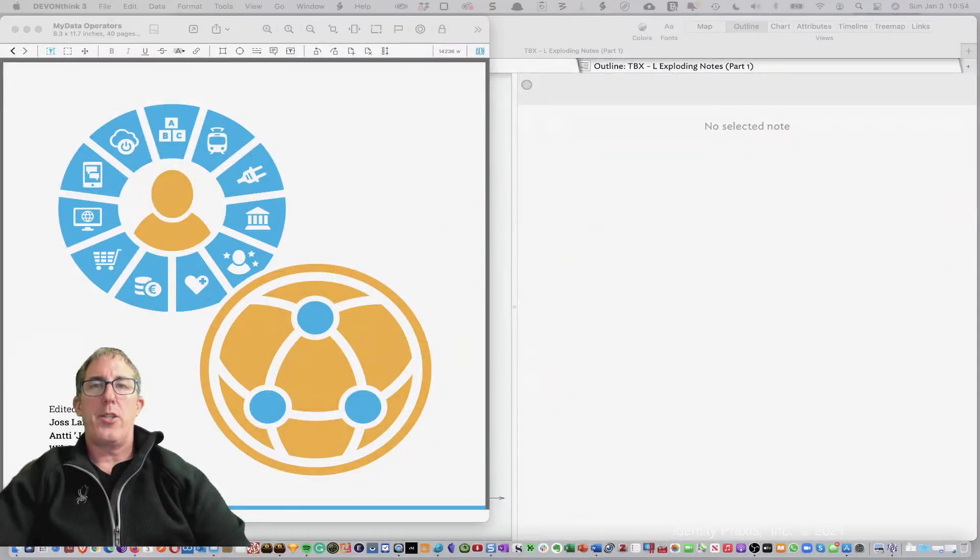Hi, this is Michael Becker, and in this Tinderbox lesson we're going to talk about exploding notes, which can be an amazingly useful tool when you're doing a lot of research and reading documents, and you want to get those documents and that research into your Tinderbox files so that you can analyze them, use them, and use them for your work. So let's go ahead and jump right in.